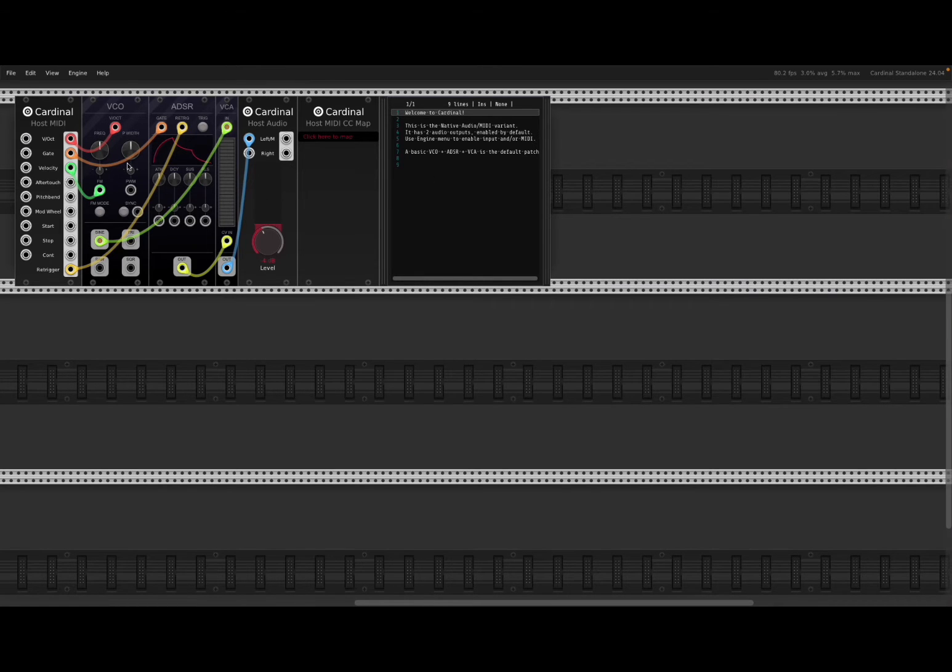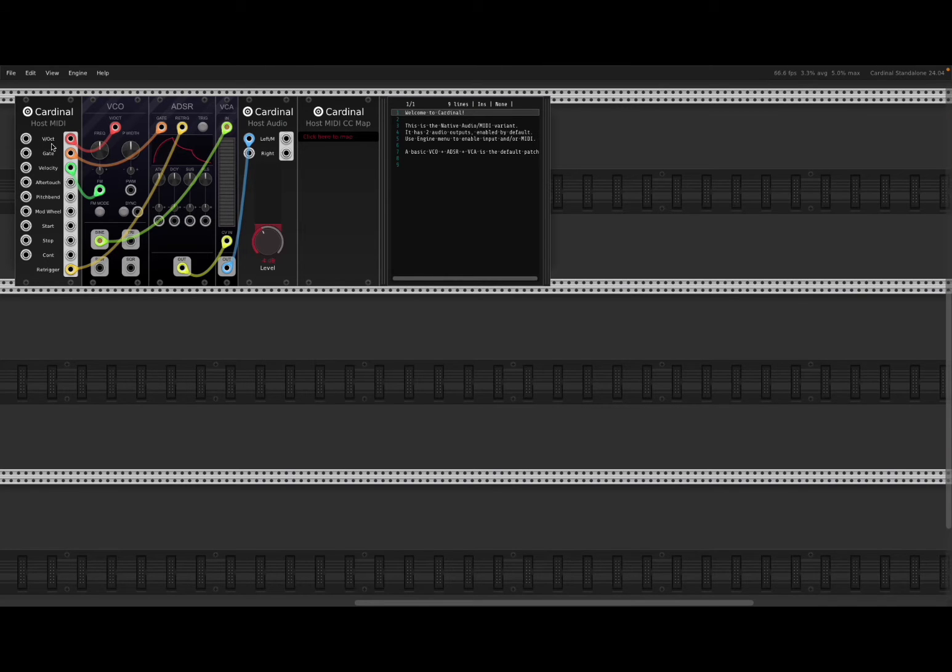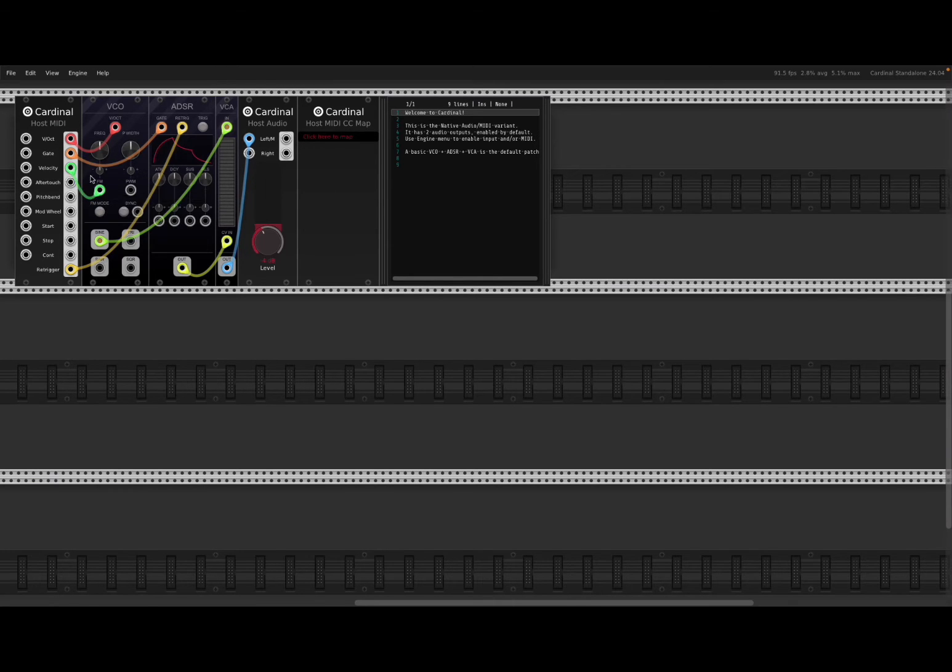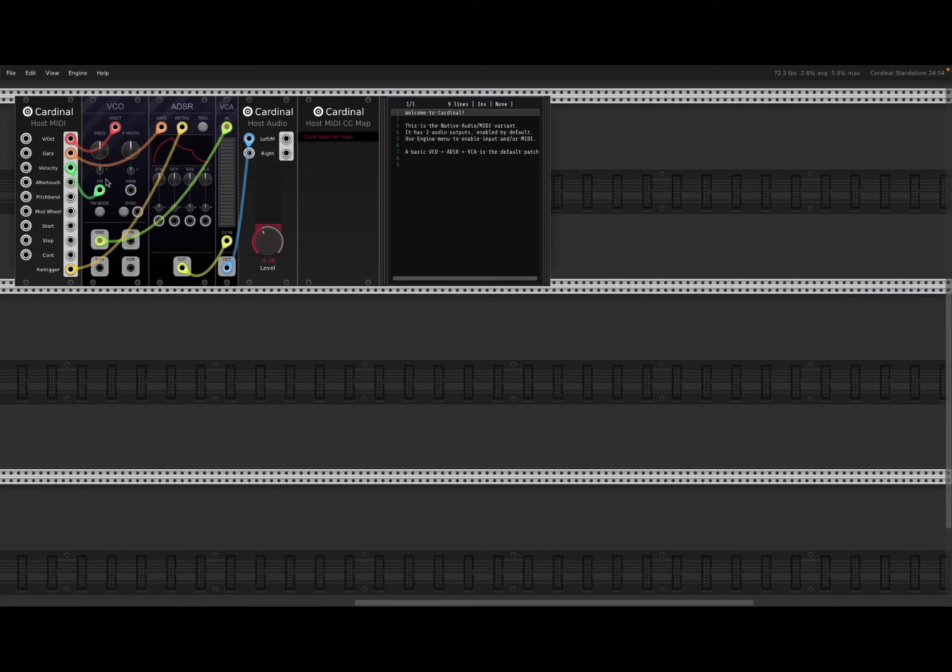On the left hand side, you have the host MIDI module from where it is taking the V/oct message or input. So your CV input is coming from there, your gate, and your velocity.